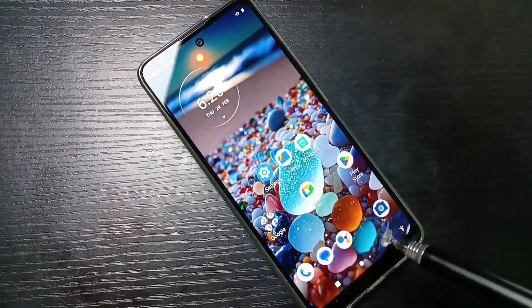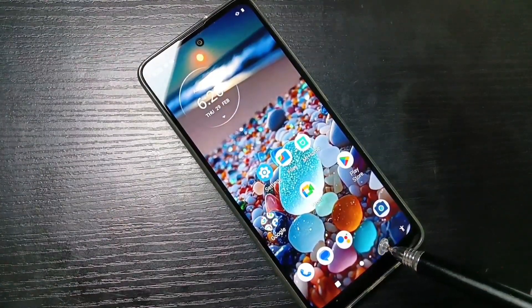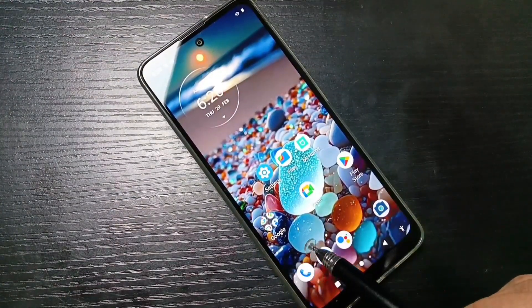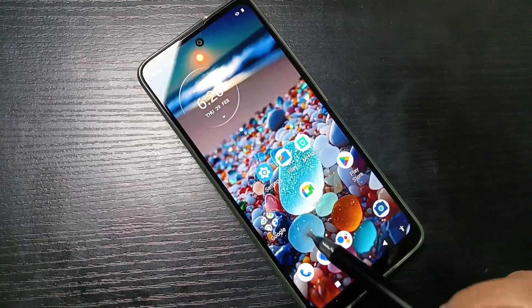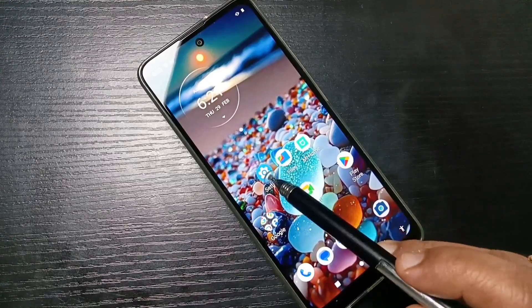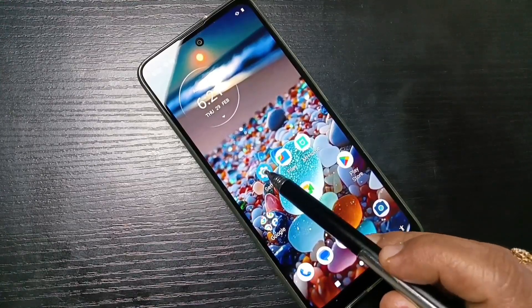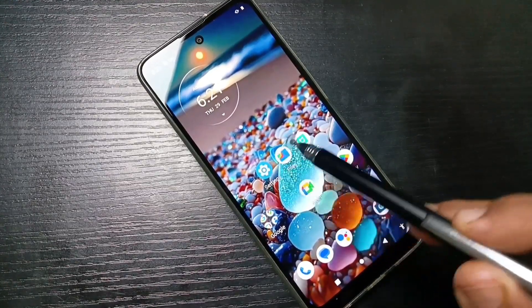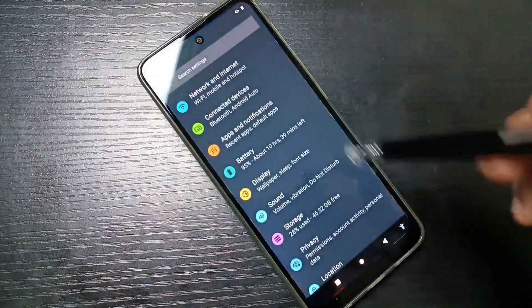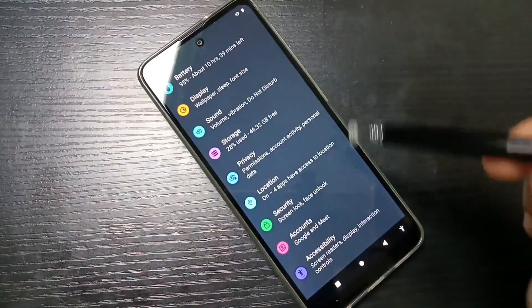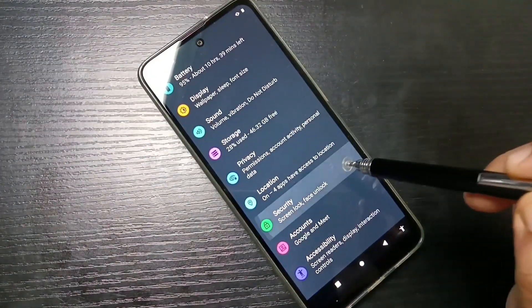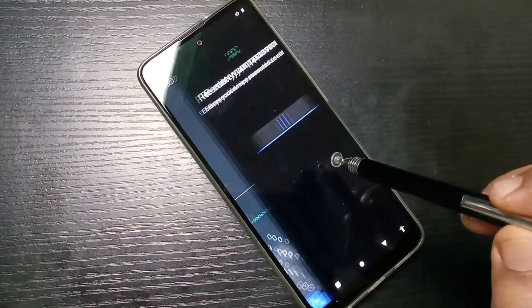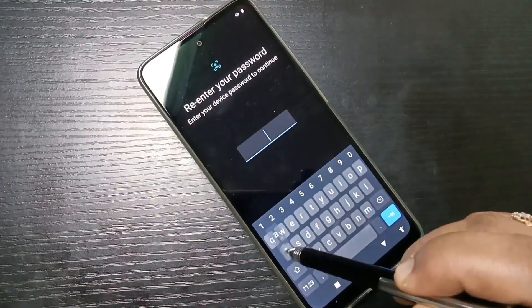I will show you how to remove this screen lock from this device. To get started, go to your Settings, then tap on Security, then tap on Screen Lock.